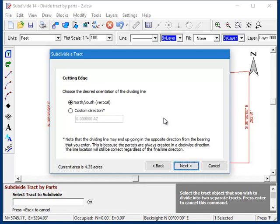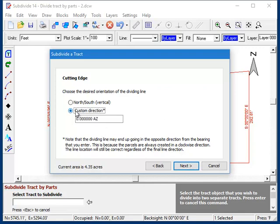Here you need to tell the program what direction you want the dividing line to be. In this case, the default would be to divide the parcel using a vertical line. But let's make it interesting. And instead, we'll enter a bearing. We'll make it north 12 degrees 22 minutes 34 seconds east.